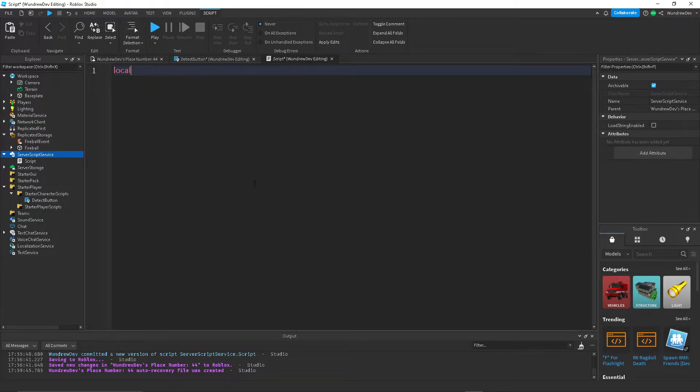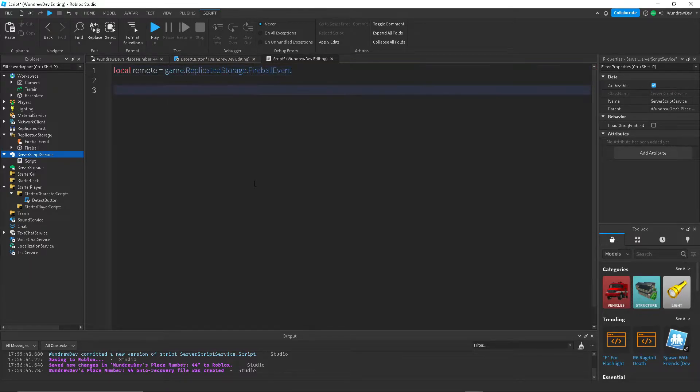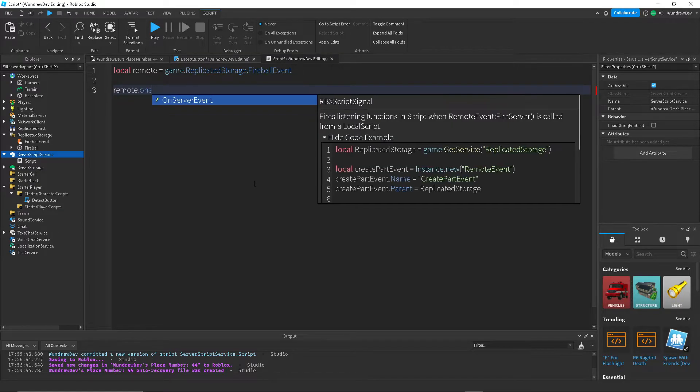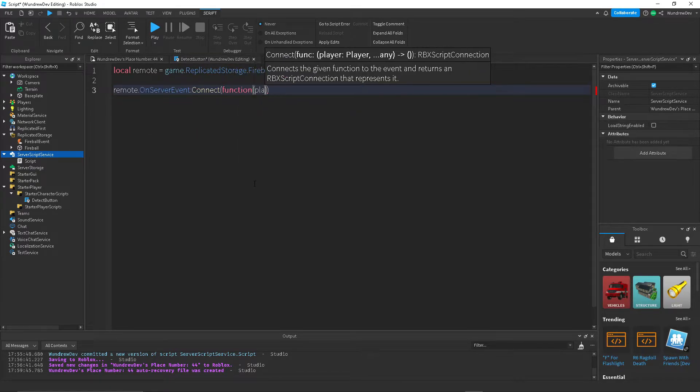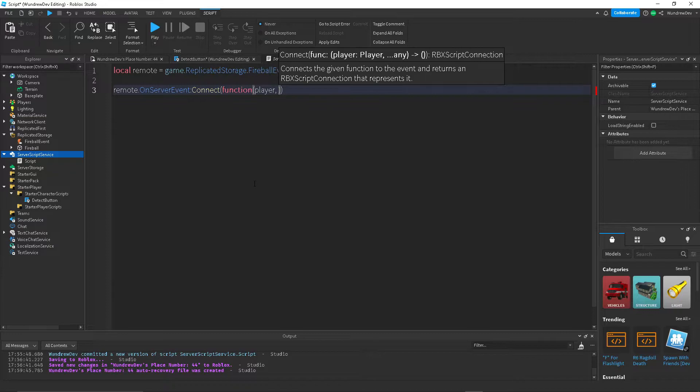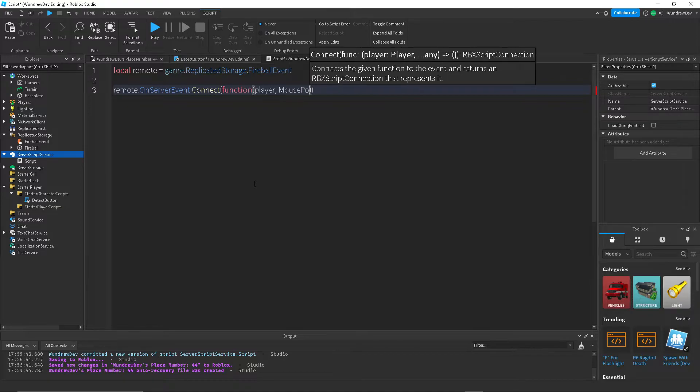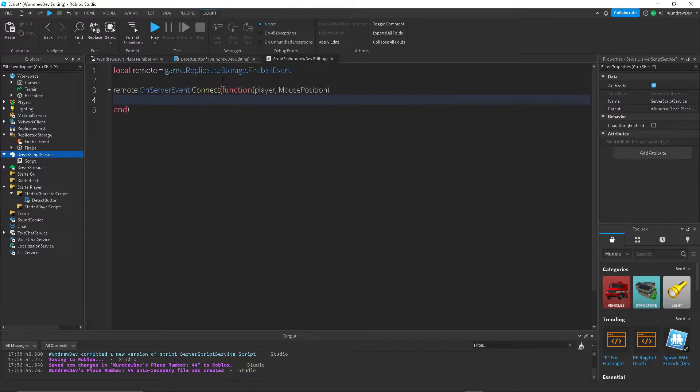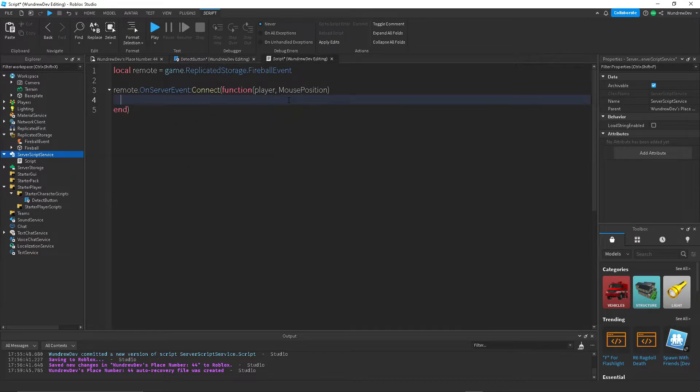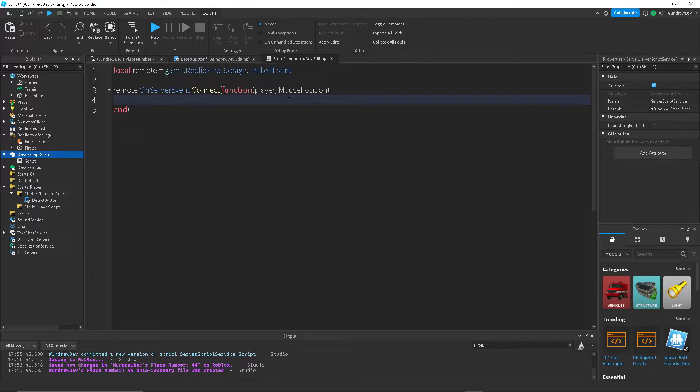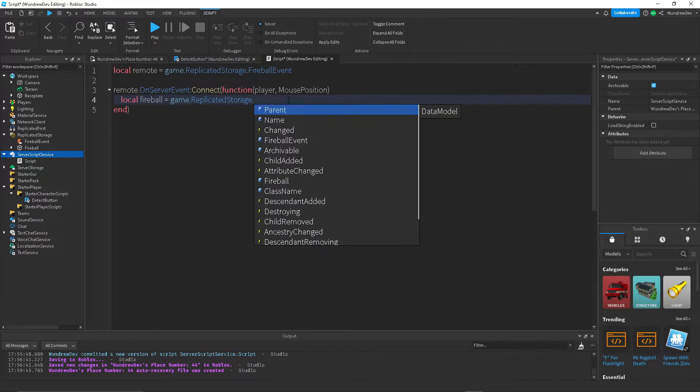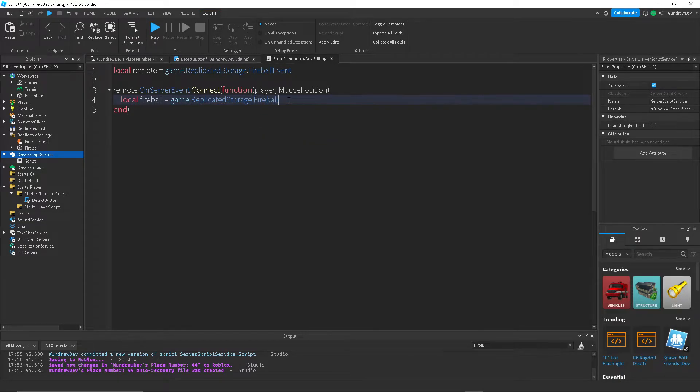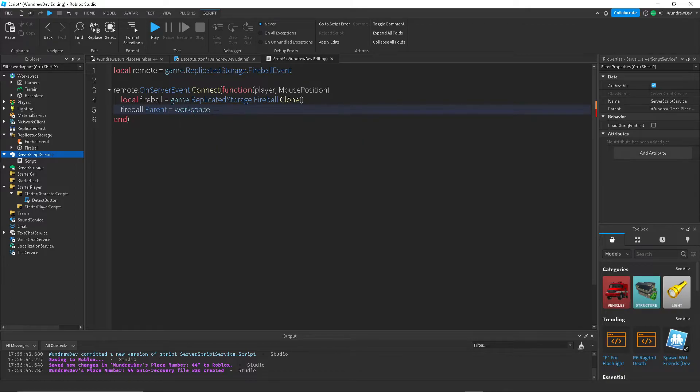So we're going to get the remote, first of all. We're going to use fireball events. And so whenever this remote is fired, we're going to connect a function to that. We're going to get the default parameter, which is the player, and then the mouse position, which is what we sent the remote over here. So now, inside of this function, we're going to duplicate the fireball that we had in replicatedStorage. So we're going to create a local variable for that. This is going to be localFireball is equal to game.replicatedStorage.Fireball. We're going to set the fireball parent to the workspace.